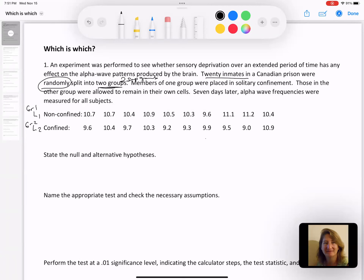After being in their cells, seven days later alpha wave frequencies were measured in all subjects. In our decision tree, the first thing we need to decide is are we worried about means or proportions. This is quantitative data — numbers that we can take a mean of. So I know it's a mean. Our next defining feature is whether it's one group or two — we've got two groups. Our next decision is are these independent groups or paired data. These are two separate groups, so the first data point in list one and the first data point in list two are not related — they are independent, different people.